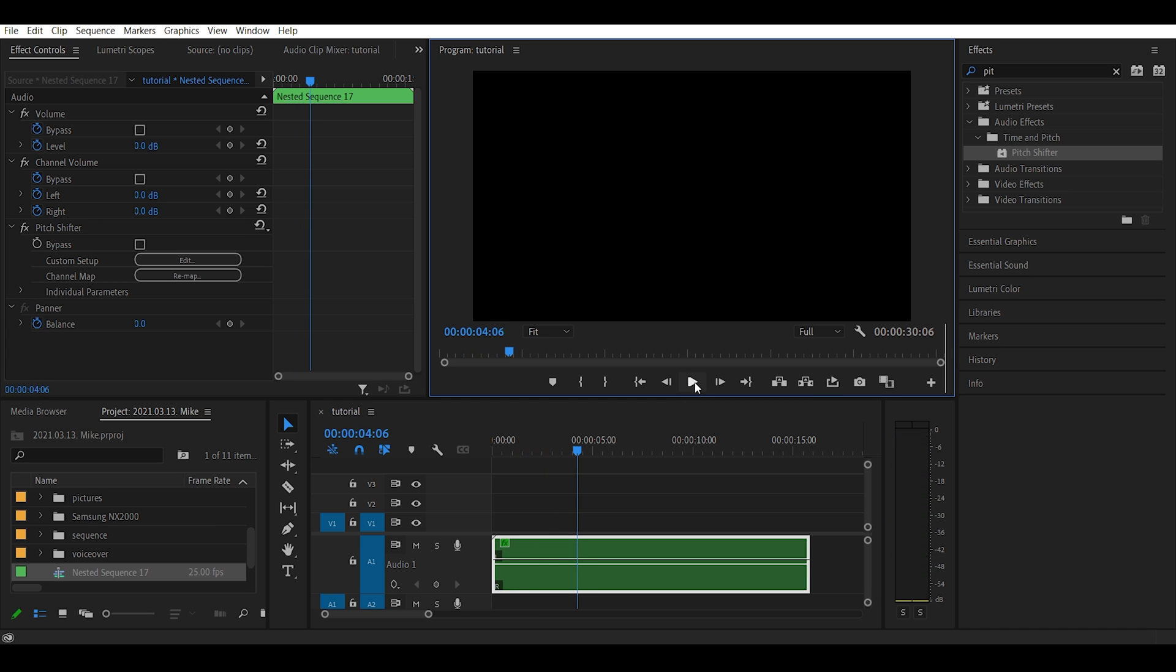And this one holds the pitch nicely, but you can still hear the separated weird effect with the channels.